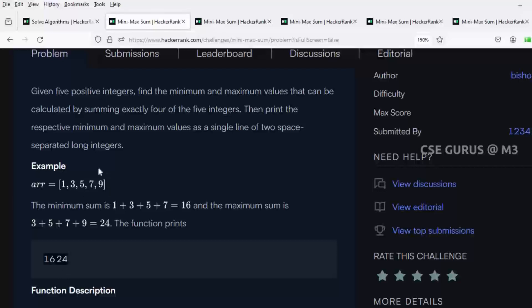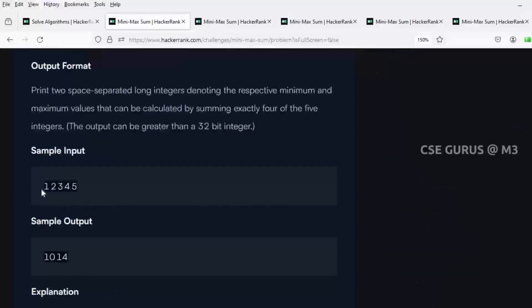Consider the example 1, 2, 3, 4, 5. The smallest sum of four elements is 1 plus 2 plus 3 plus 4 which is 10, and the largest value is 2 plus 3 plus 4 plus 5 which is 14. In this test case the elements happen to be in sorted order, but there is no guarantee the test cases will always be sorted. If it is sorted order, our answer is simple: ignore the first element for maximum sum and ignore the last element for minimum sum.